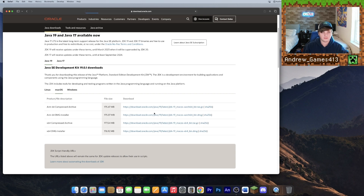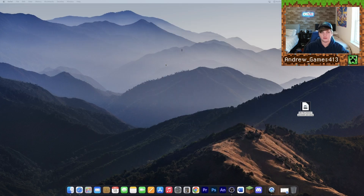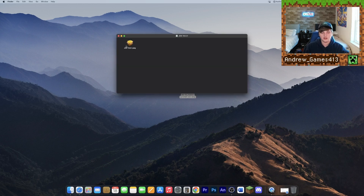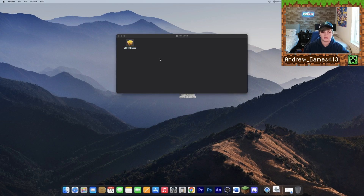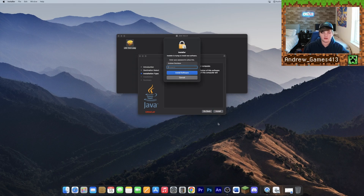Go ahead and click the download link, and once that's downloaded click the downloads button, drag the DMG to your desktop, hit clear, and minimize your browser. Now double-click the Java file — it should open with a window containing a package. Double-click the package and go ahead and hit Continue, then Install, and enter your password that you use to log into your computer.